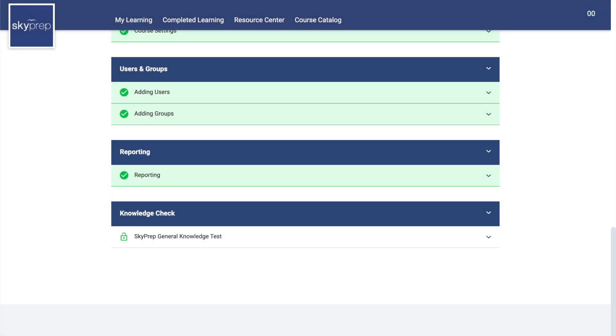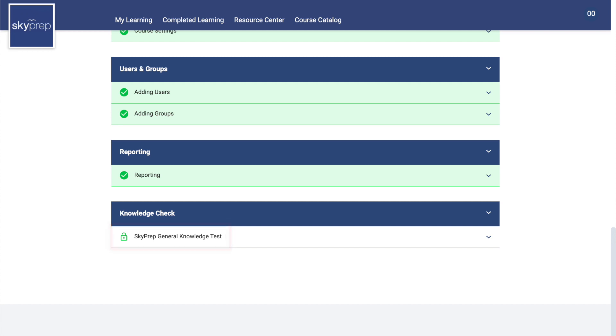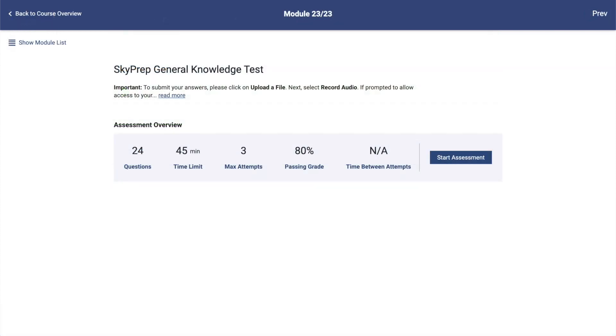Taking Assessments: If the course contains an assessment, click on it to go to the Assessment Overview page. Here you will be able to attempt the assessment, as well as view the results of your previous attempts.